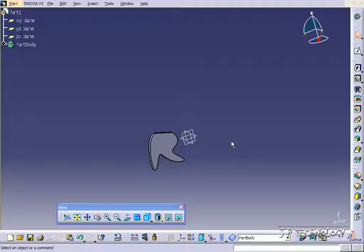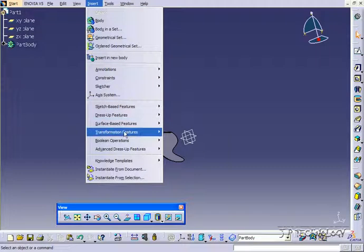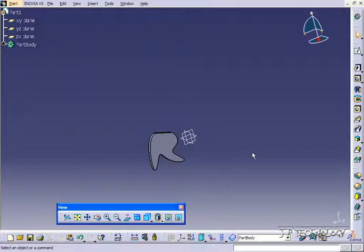So to do this the tool is found if you click insert, click transformation, and click mirror. Now this tool works pretty much the same as the symmetry tool in that it's going to make the symmetrically opposite, except that you're going to keep the original along with the symmetrically opposite part.